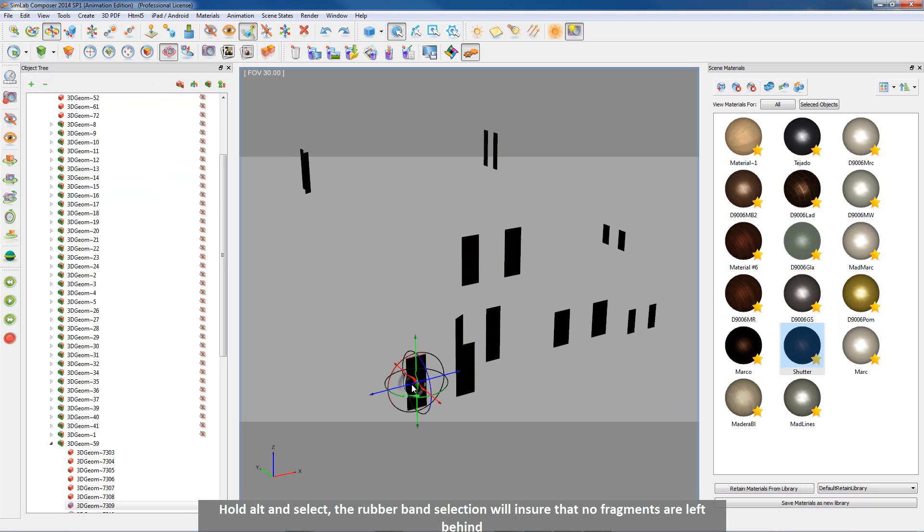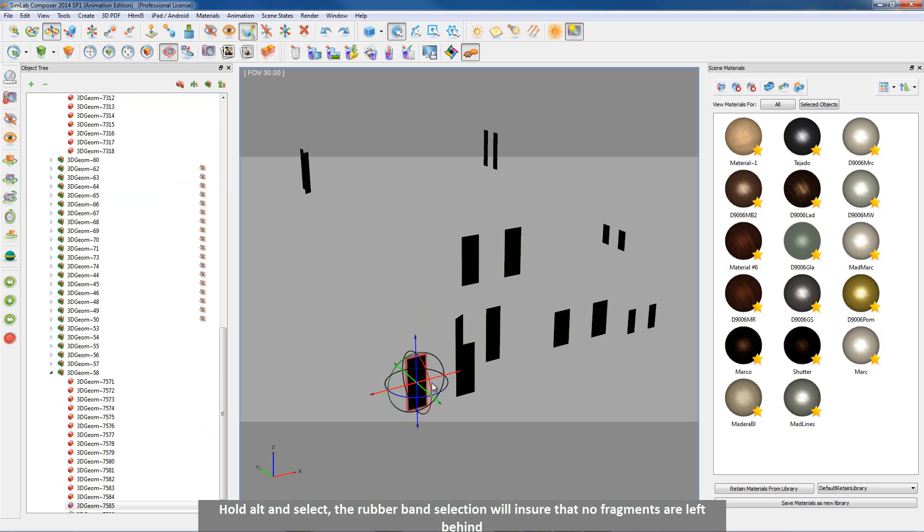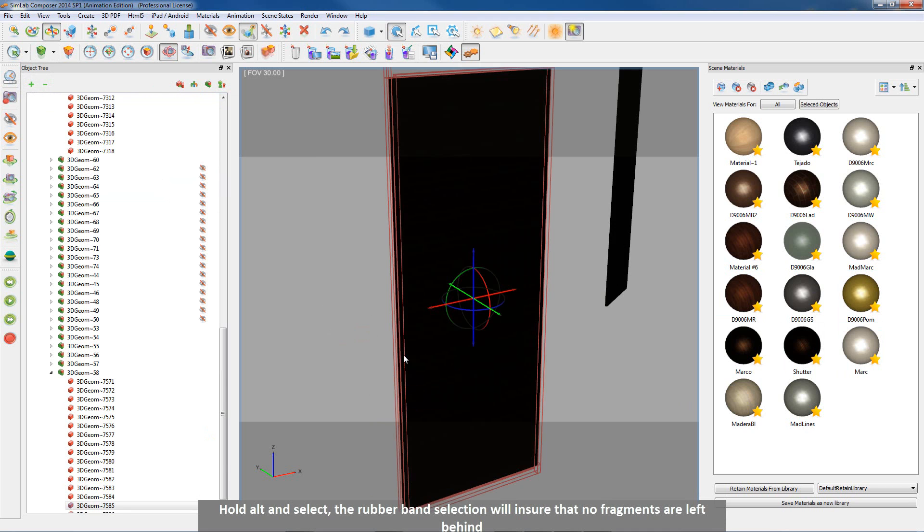Hold ALT and then select. The rubber band selection will ensure that no fragments are left behind.